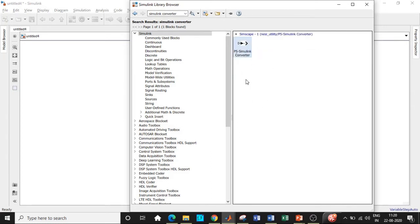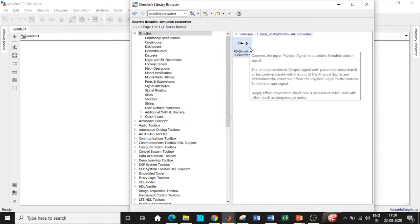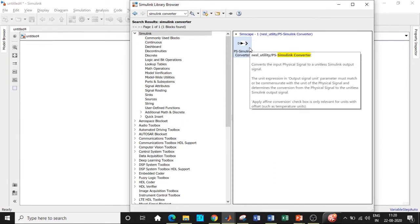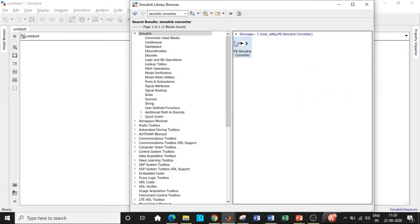The Simulink converter is needed because sensors like voltage sensors, temperature sensors, and pressure sensors are associated with physical quantities in the real world. We need to convert their output into a format that MATLAB can accept. That is the reason we use the Simulink converter. Next, search for a resistor and add that block.